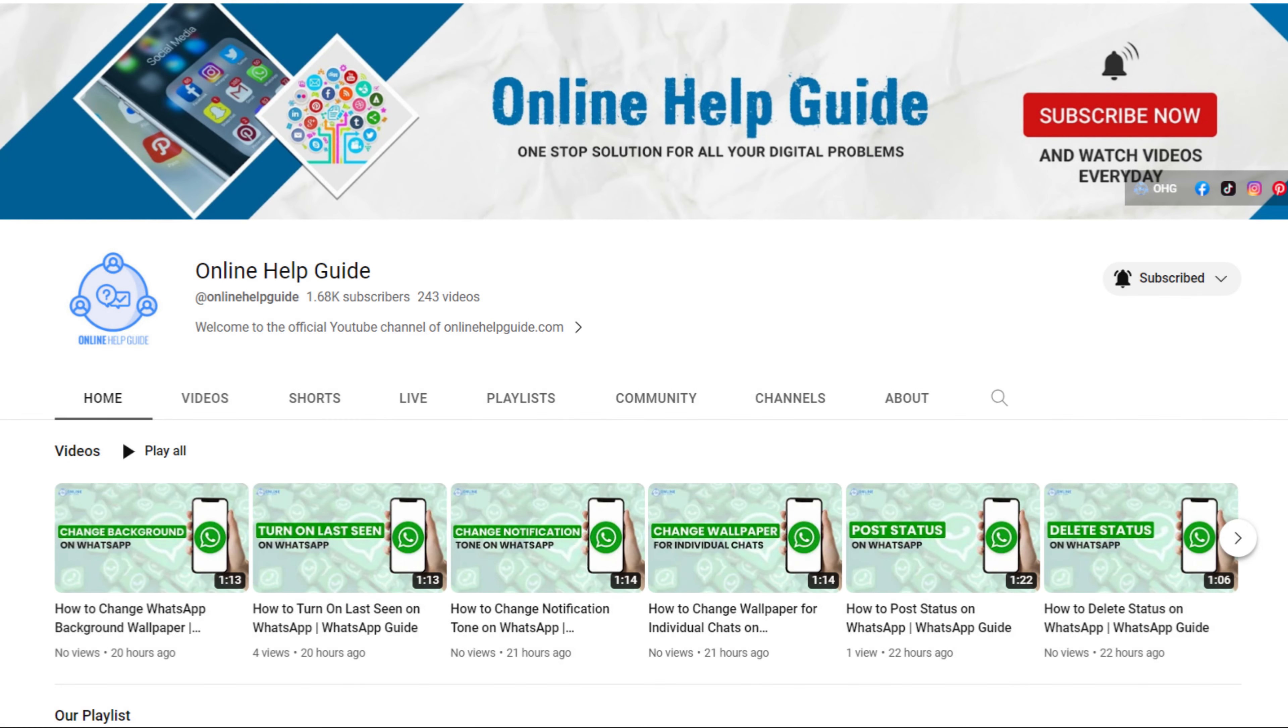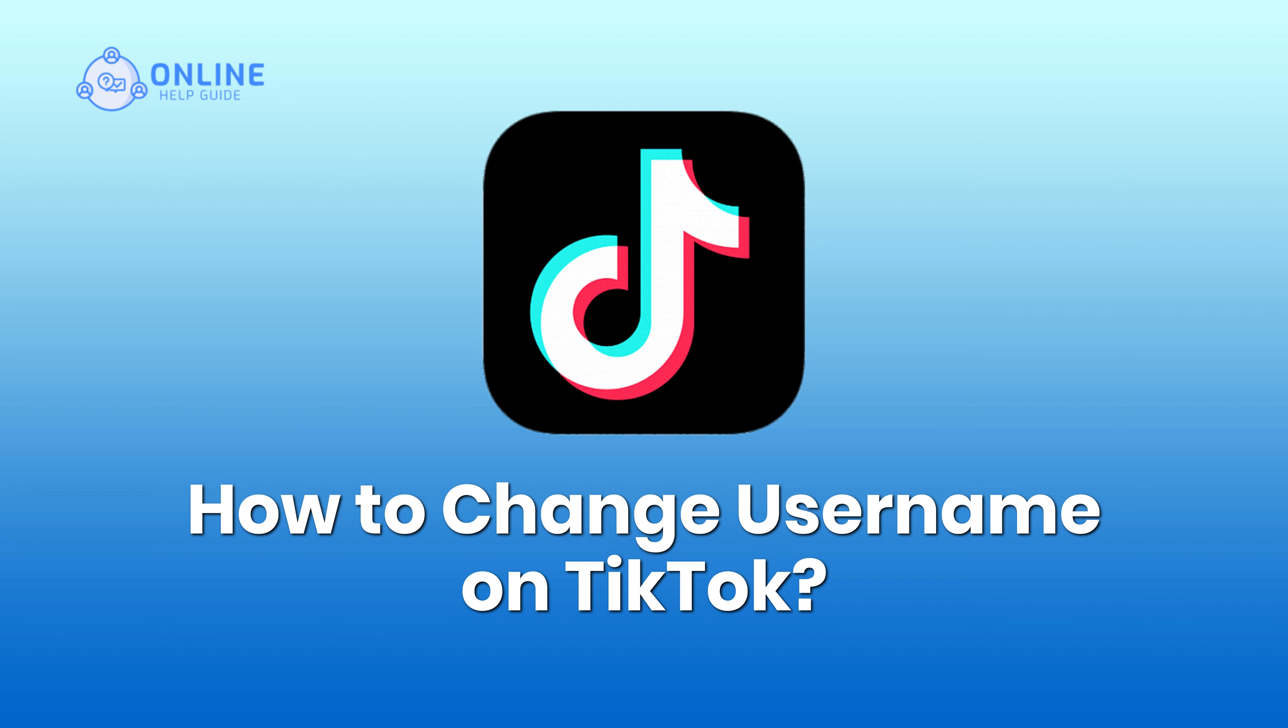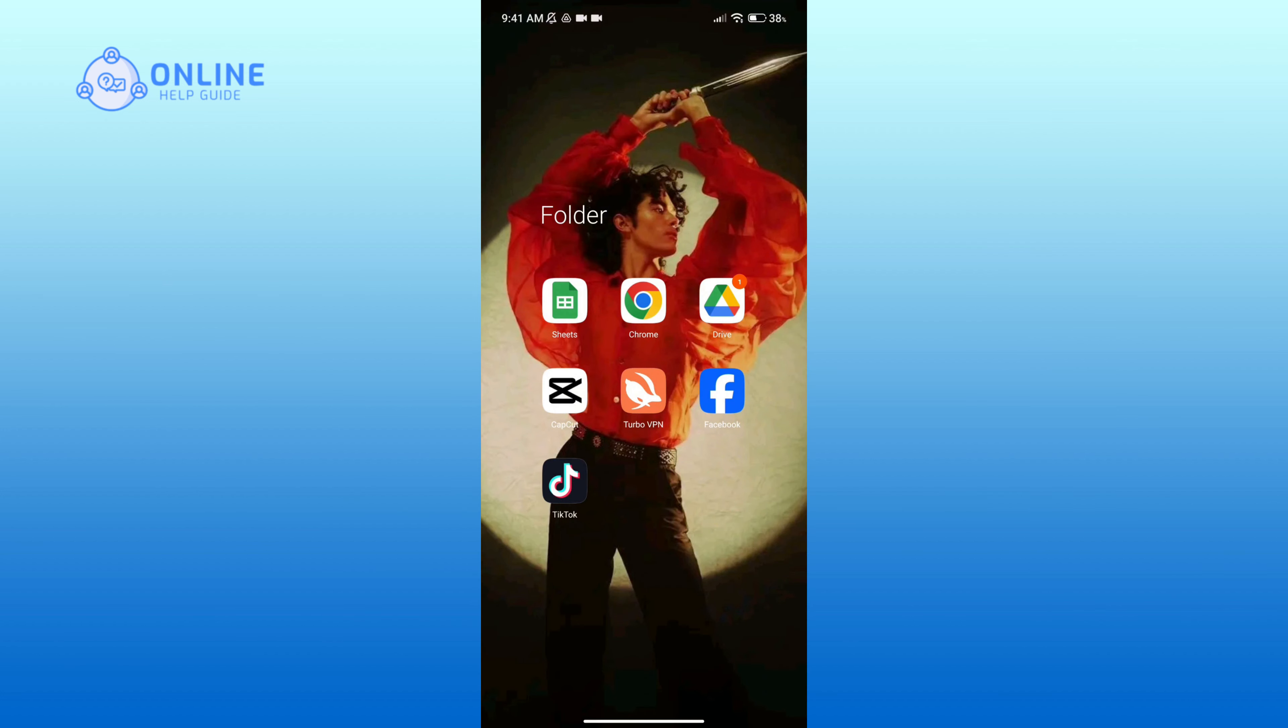Hello everyone, welcome to Online Help Guide. Today in this video I'm going to show you how to change your username on TikTok. So without any further ado, let's get started. First of all, open up your TikTok app.